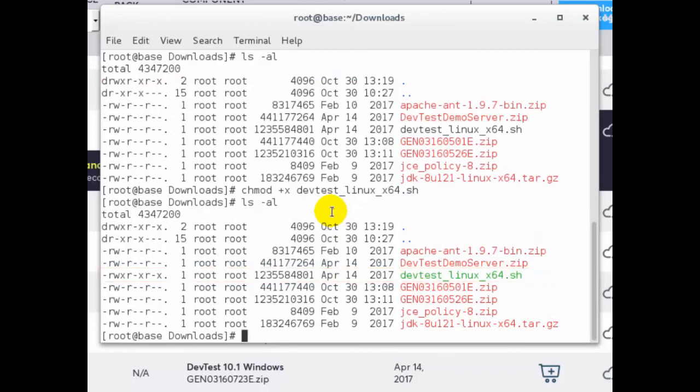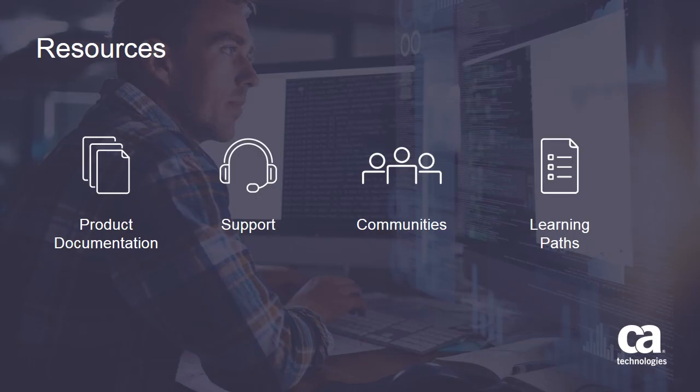At this point we're ready to install devtest. For more detailed information about this product click the information bubble in the top right corner to load the product page. From there you can visit product documentation, support, communities, or see the learning paths. Thank you.